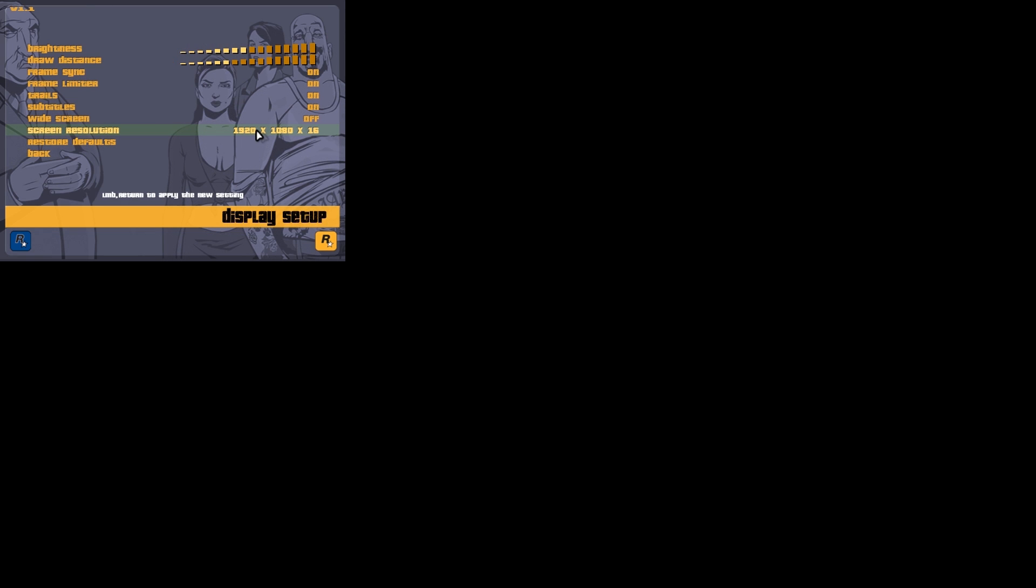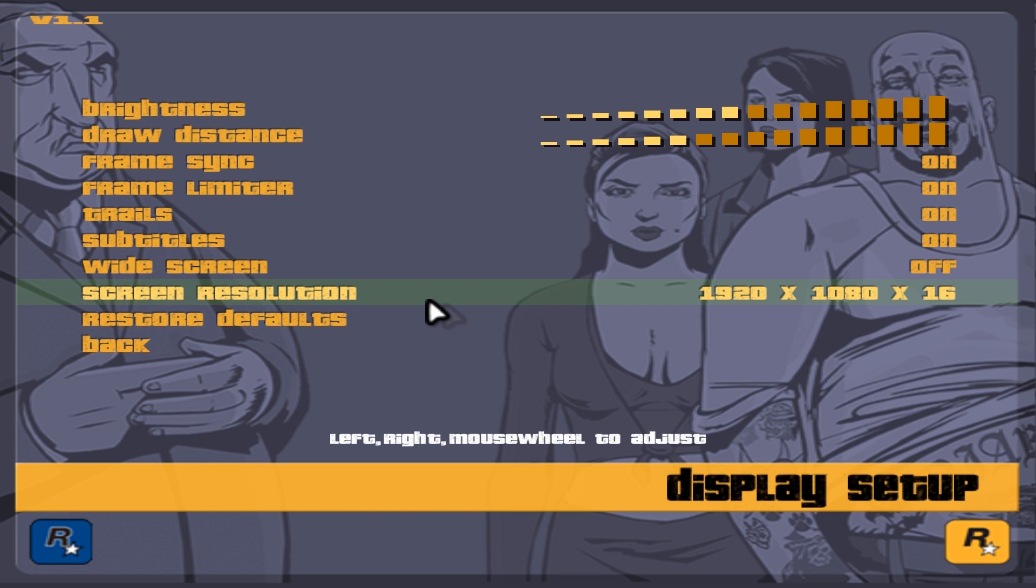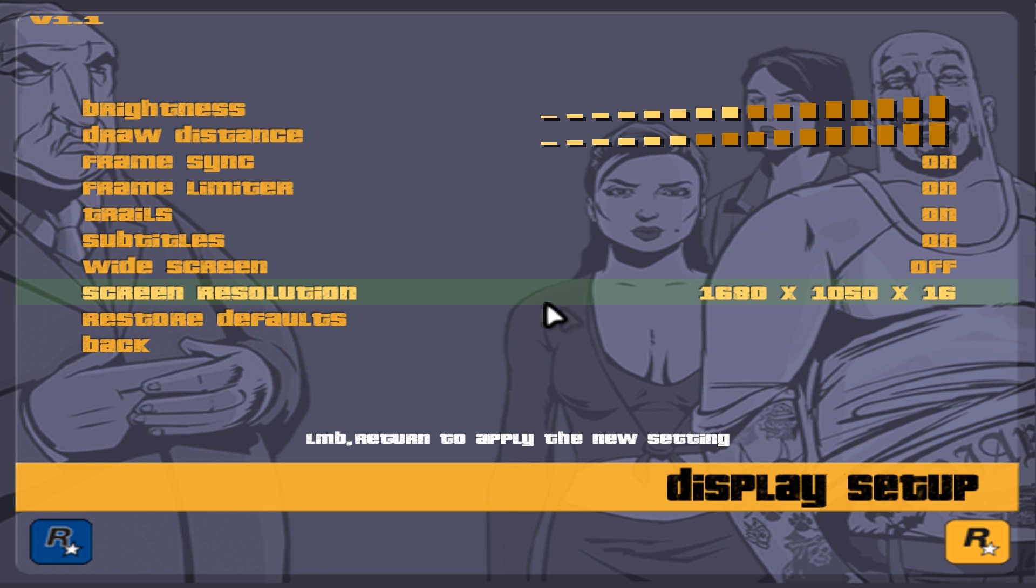Then what we're going to need to do is go into the display settings and change it to our current screen resolution. It takes a little bit of time to get up here. Options, display setup, and then hover over screen resolution and you'll use your mouse to select what you want. Once you find your screen resolution, left click.